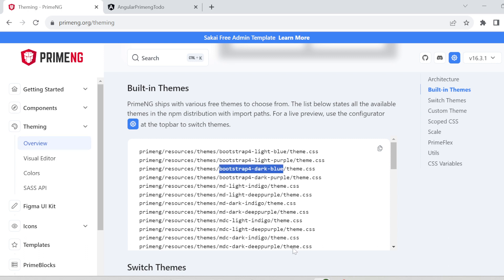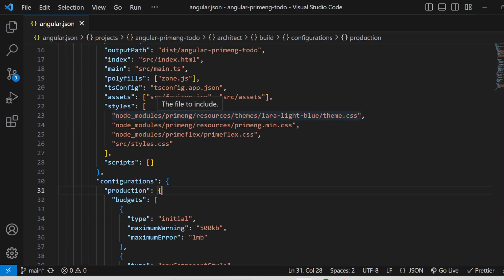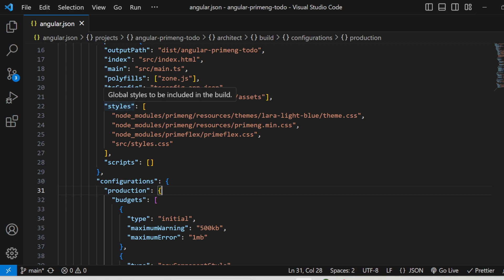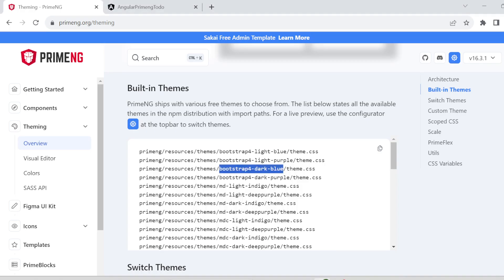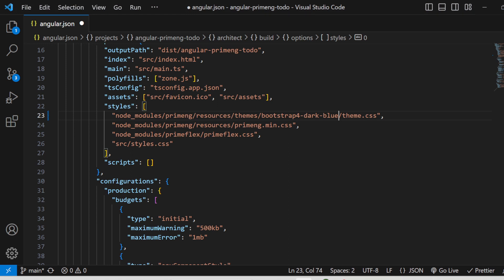I'm copying this and going to the existing to-do application. In angular.json you can see the style section where we have already implemented the light blue theme. You can replace it with the dark blue theme. Make sure the path is the same — it is available inside the resources, themes, and theme.css file.